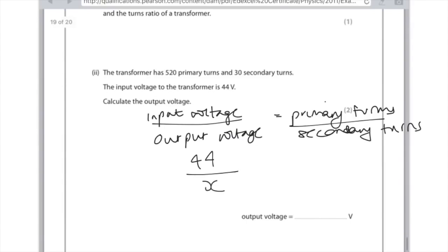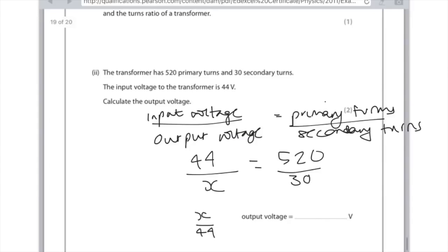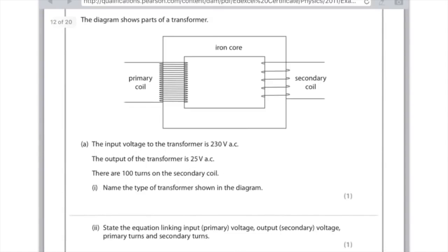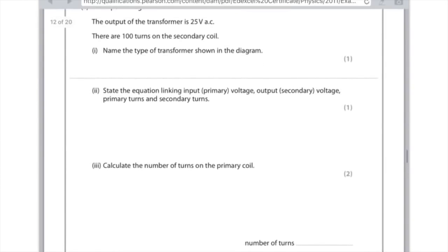A transformer has 520 primary turns and 30 secondary turns; the input voltage is 44 volts — calculate the output voltage. Substituting: 44 over x equals 520 over 30. Rearranging gives x over 44 equals 30 over 520. Use your calculator: 30 divided by 520, then multiply by 44 to get x = 2.5 volts. Next example: input voltage 230 volts, output 25 volts, 100 turns on the secondary coil — name the type of transformer. It's a step-down transformer because the output voltage is lower.